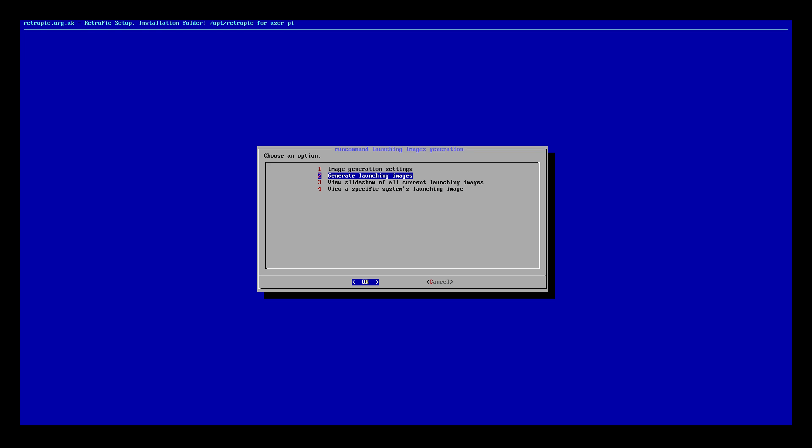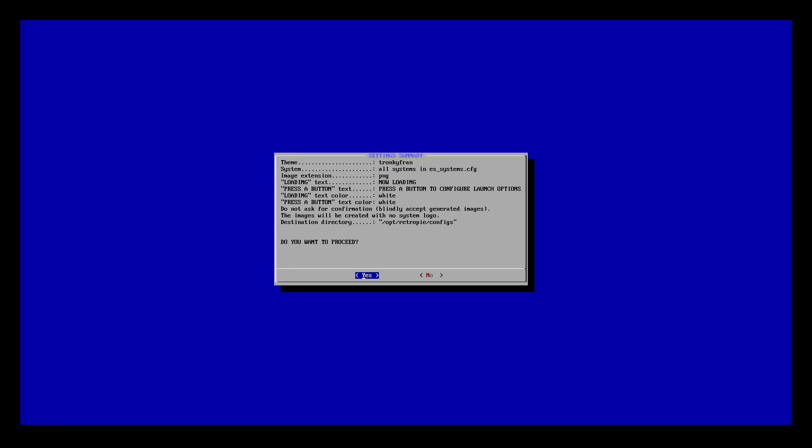Generate launching images. This just gives you a rundown of what's going on: we're scraping all of our systems for the theme I chose. Loading text will say 'Now Loading,' press A button text will say 'Press A button to configure launch options,' loading text color white. Just read through it, make sure you have everything correct, then click yes. It's going to generate our launch images. Within this theme I'm using, they look freaking awesome — you're just going to have to find a theme that generates good images. I've tested this and the clean look and both of them are pretty good.